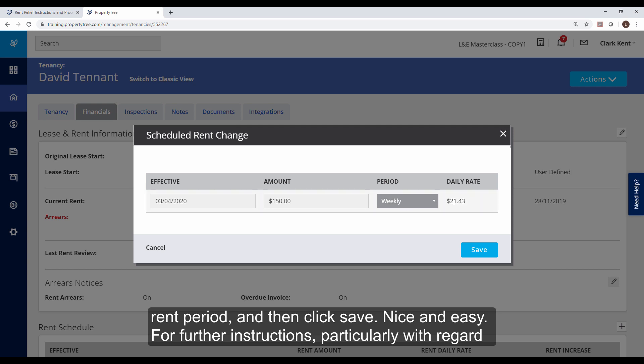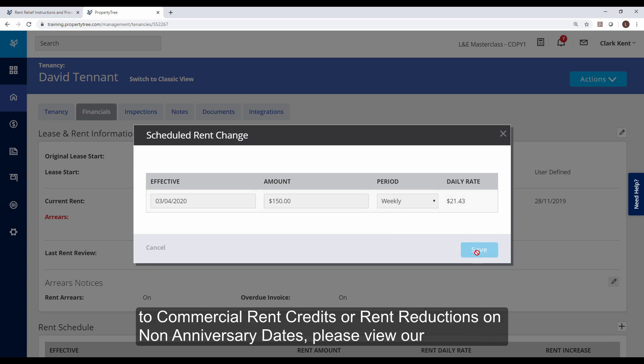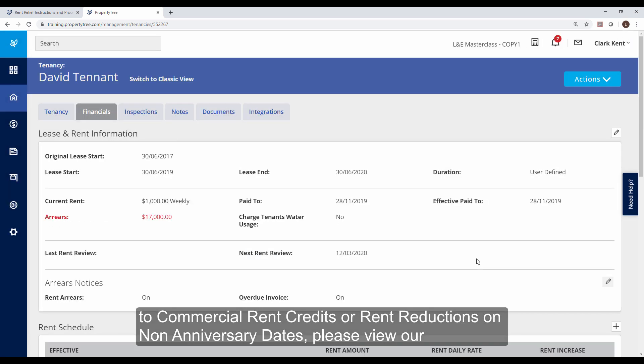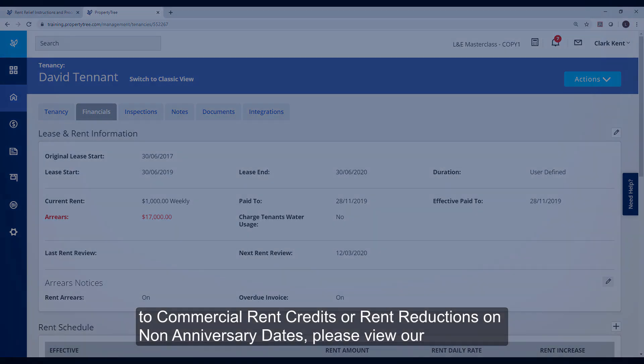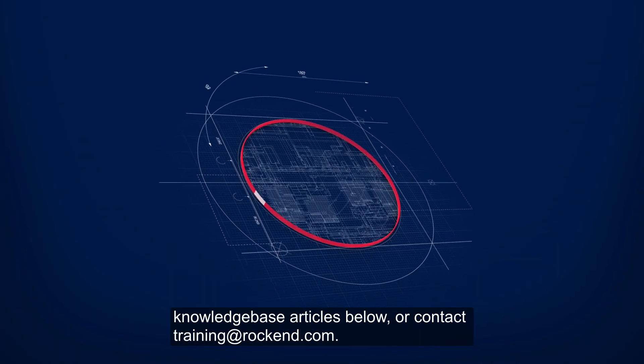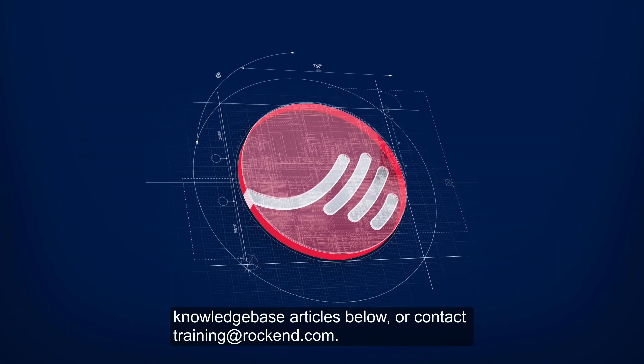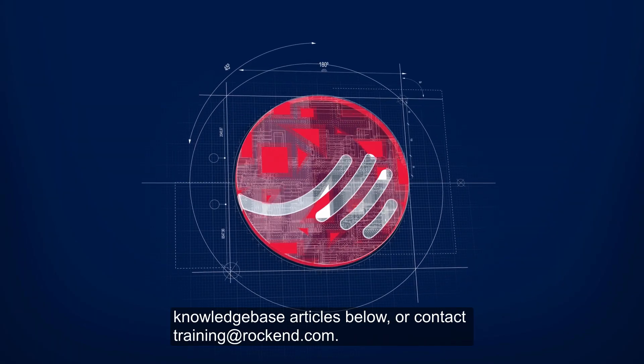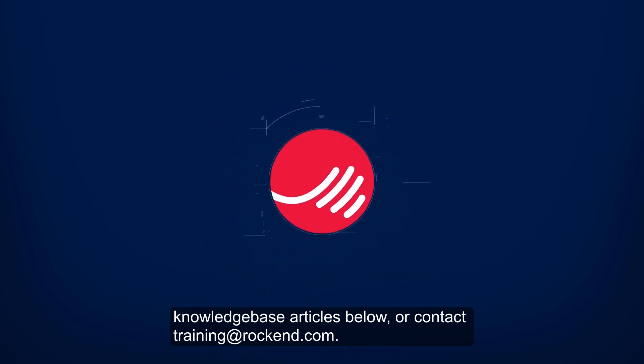For further instructions, particularly with regard to commercial rent credits or rent reductions on non-anniversary dates, please view our knowledge base articles below or contact training at rockend.com.